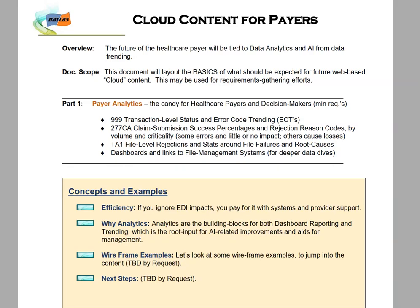This video is going to cover cloud content for payers. This is really just a basic overview of some of the necessities that you're going to need to deal with if you want to compete in this market. It's a very vibrant market, but a lot of times folks with a lot of technical expertise might need a little bit of help with the content.